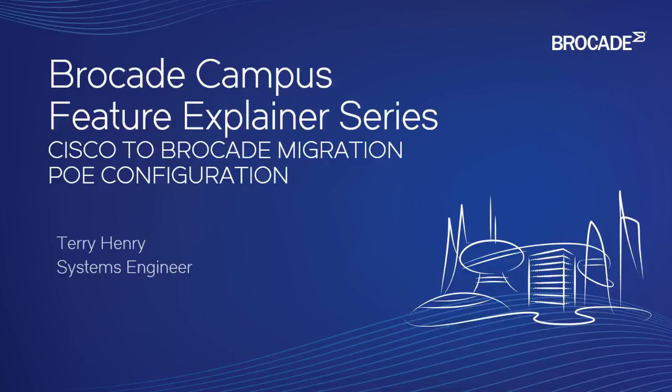We are talking about Cisco to Brocade migration. If you're migrating a Cisco configuration to a Brocade, or even if you're configuring a Cisco to a Brocade, it's important to understand the differences and similarities between the command line configurations for various features.